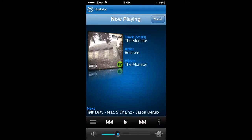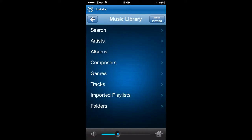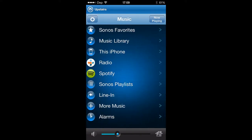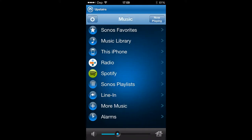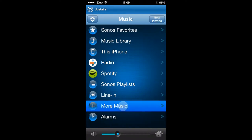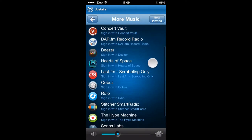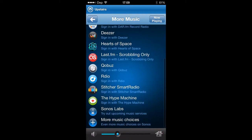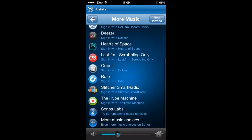You can change the music just by hitting music here. You've got all your different music library, which would be what is on my phone or on a network device. This is what's on the phone here. Radio, Spotify — I've got Spotify here because that's what I use the most. If you hit more music, you've got all these different options: Amazon Cloud Player, Deezer, Last.fm, Radio, Stitcher Smart Radio. There's loads more if you go to Sonos.com like it says there.